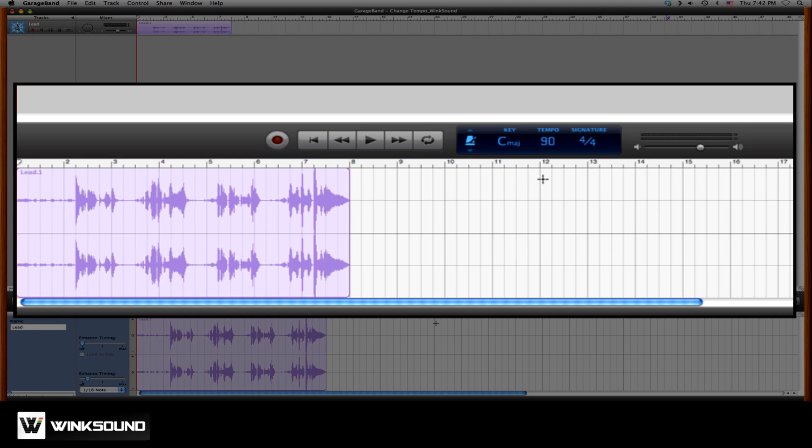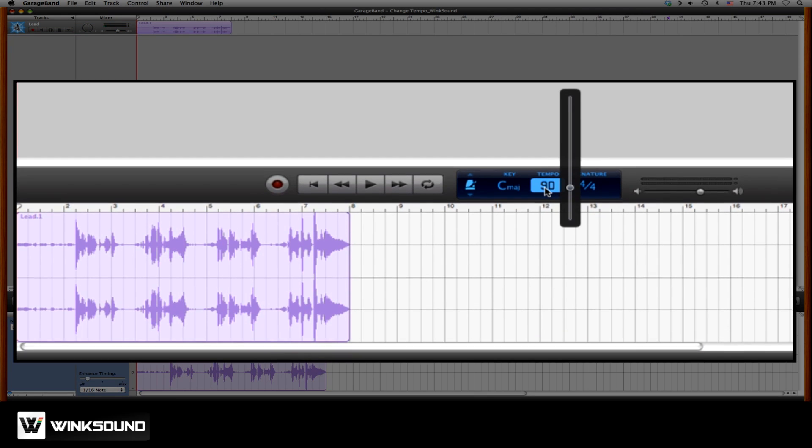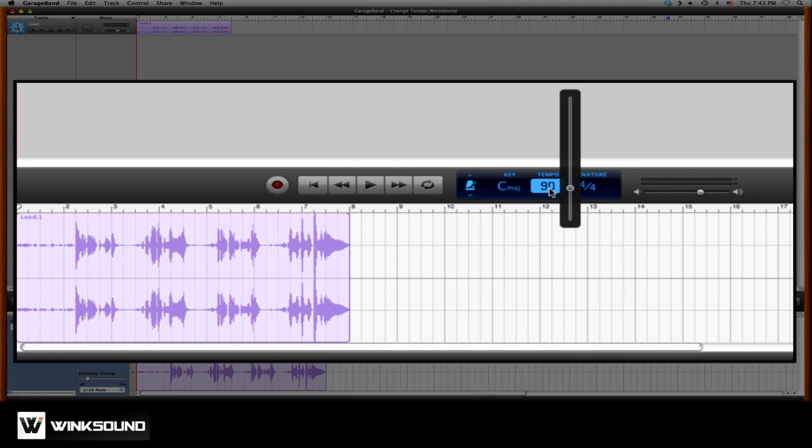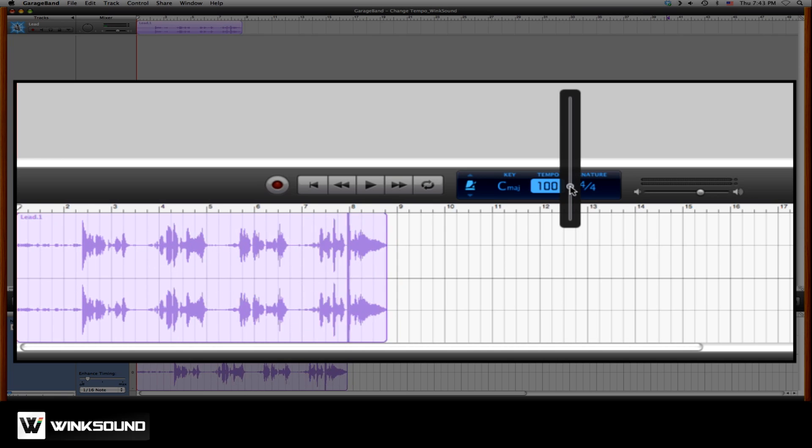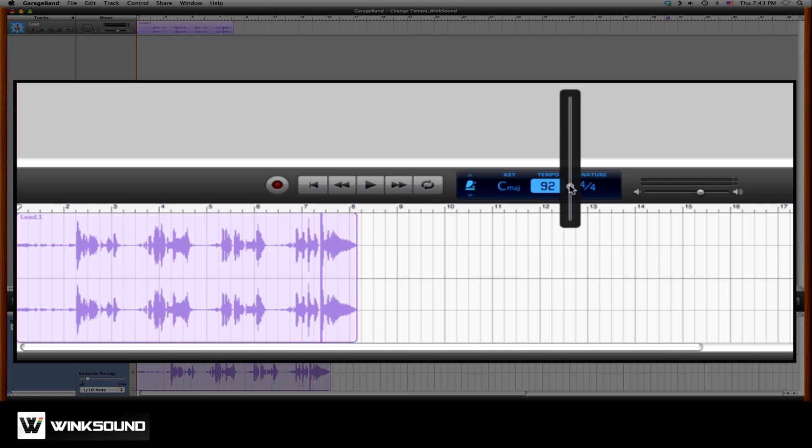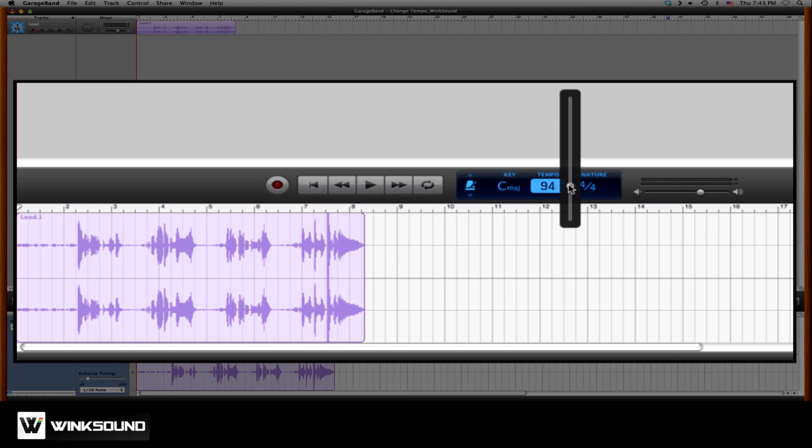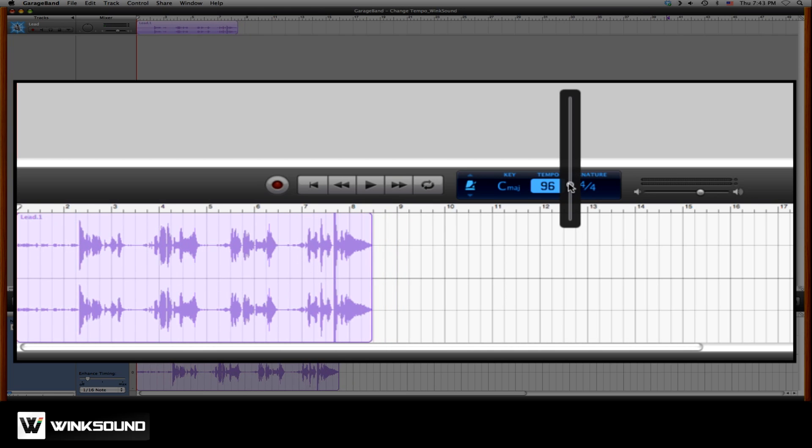So to change the tempo of your session, click on the tempo value, and here you can slide your tempo up or down. And you'll see how the audio conforms to the changing of the grid size.